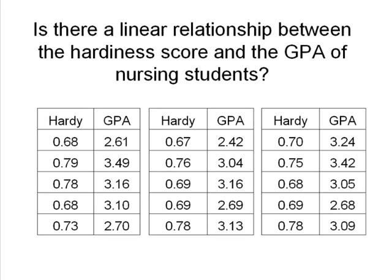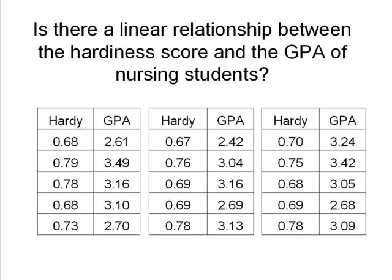Now, they might ask themselves, is there a linear relationship between the Hardiness Score and the GPA of the nursing students after the nursing student's first year of school? So imagine that we're going to use our regression techniques and our statistical ability to answer this question.